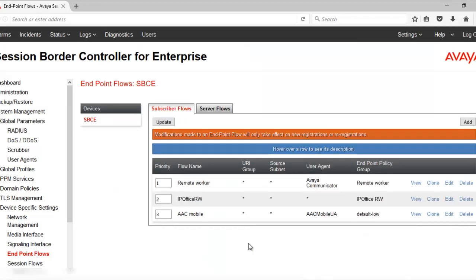This is the user agent that we have configured for the remote worker subscriber flow. Now, SBC will match this value with any register message coming in. It will match the value of the user agent header. And if it is matched, then only SBC will process the register request.